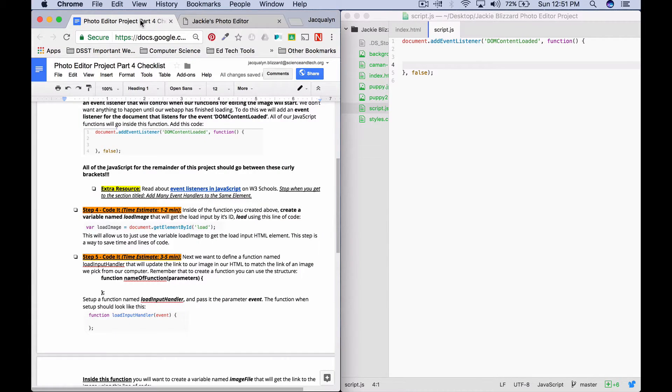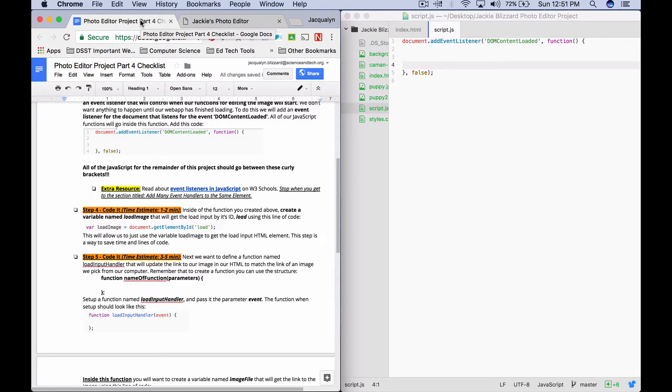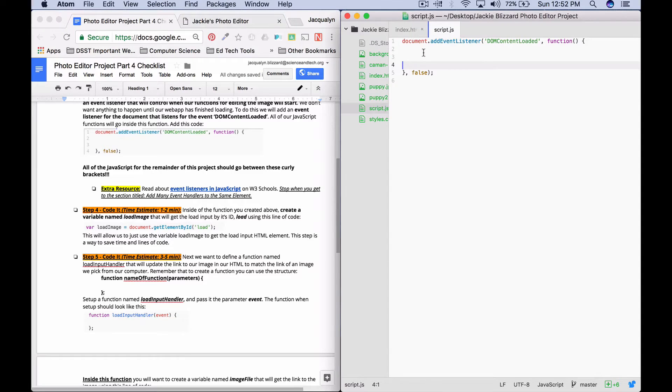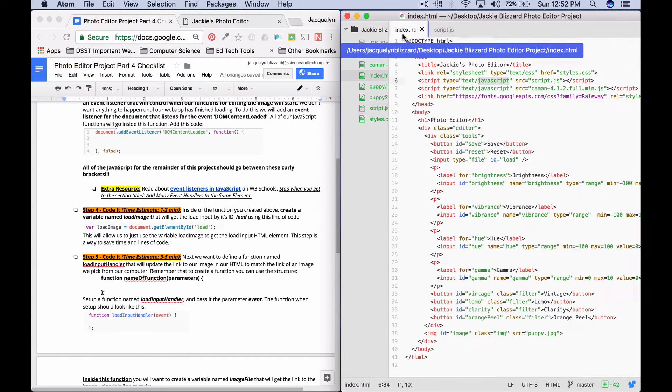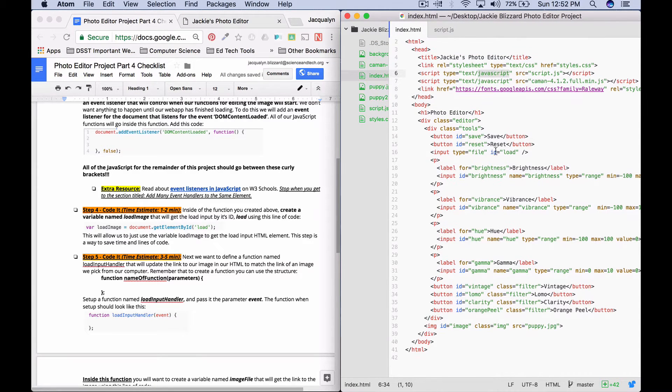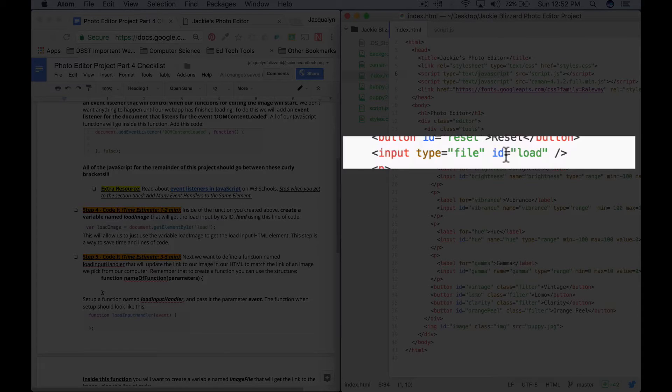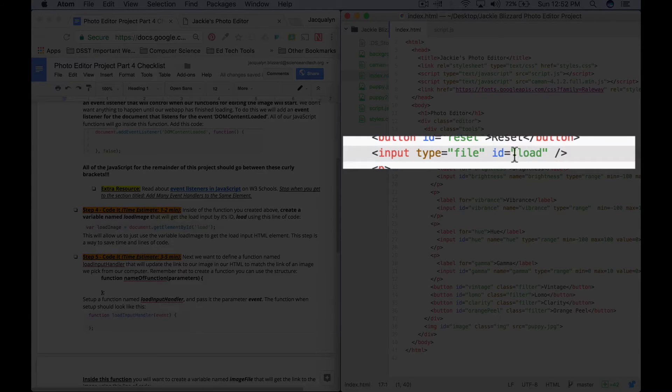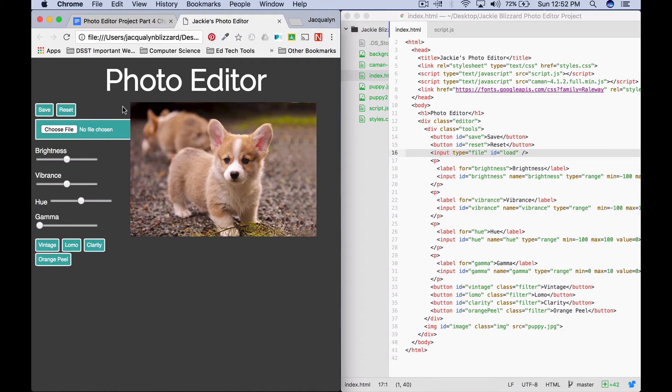So the next thing that we want to do is we want to create a variable that is named load image, and it's going to get the HTML element with the ID of load, which is our input that's going to load our file. So we go back to our HTML.